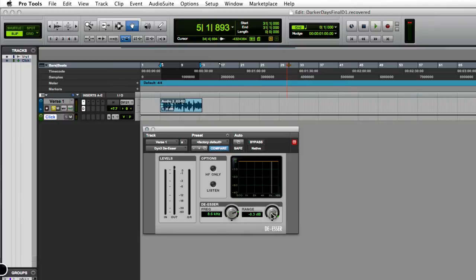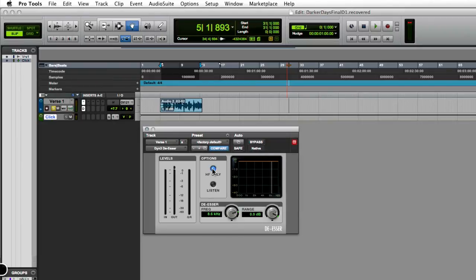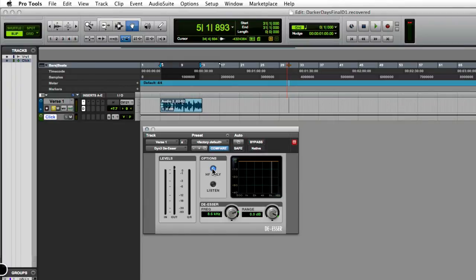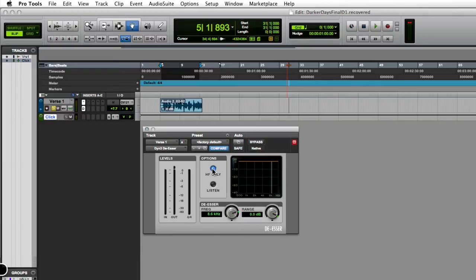The first thing you're going to want to do is select high frequency only, because what we're trying to do is find where these sibilance sounds, these s-sounds, are sitting. Typically you're going to use the de-esser on vocal tracks that are using too much of an s-sound, and those s-sounds tend to sit in a higher frequency range that can get really annoying to a listener sometimes.